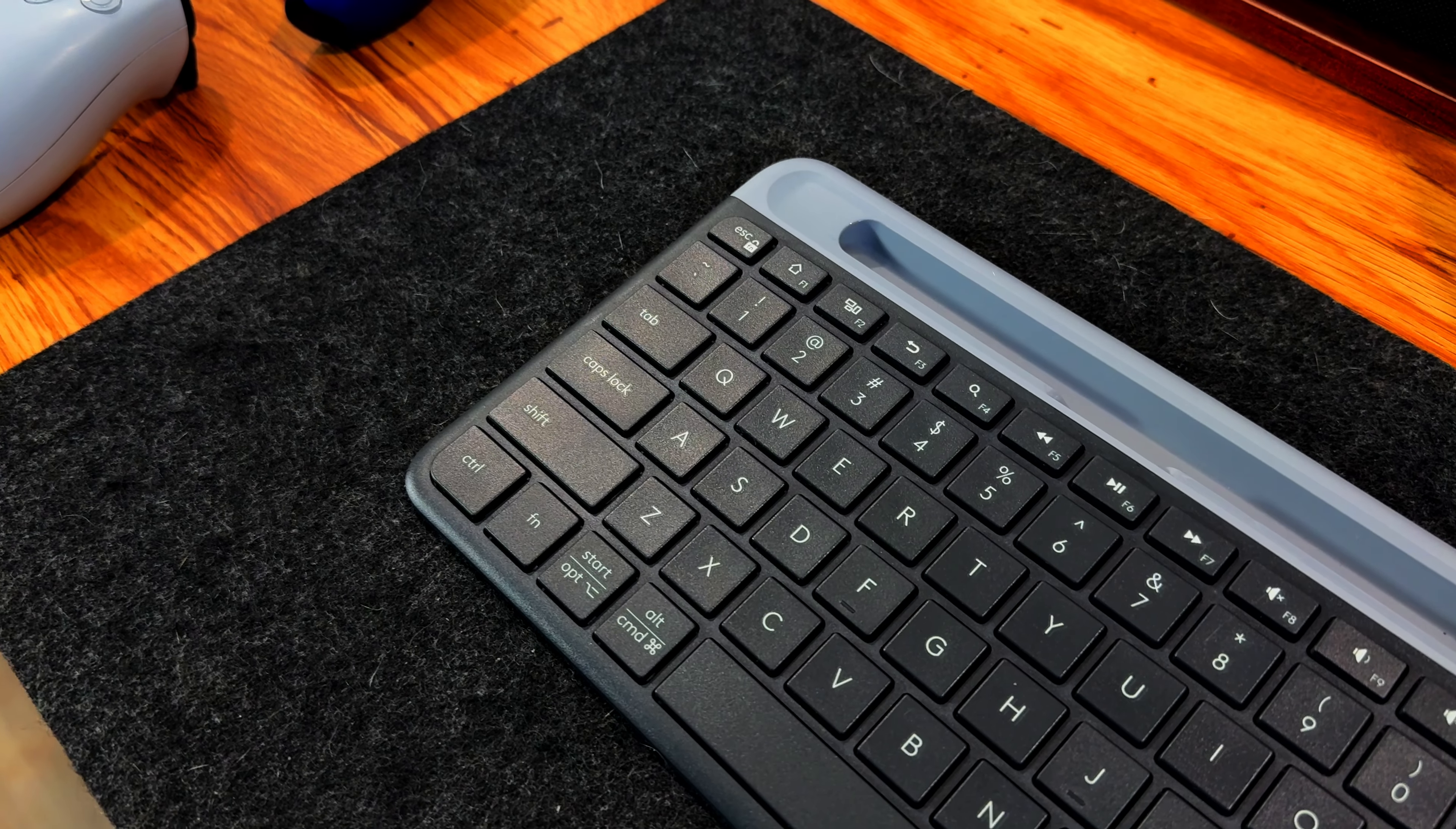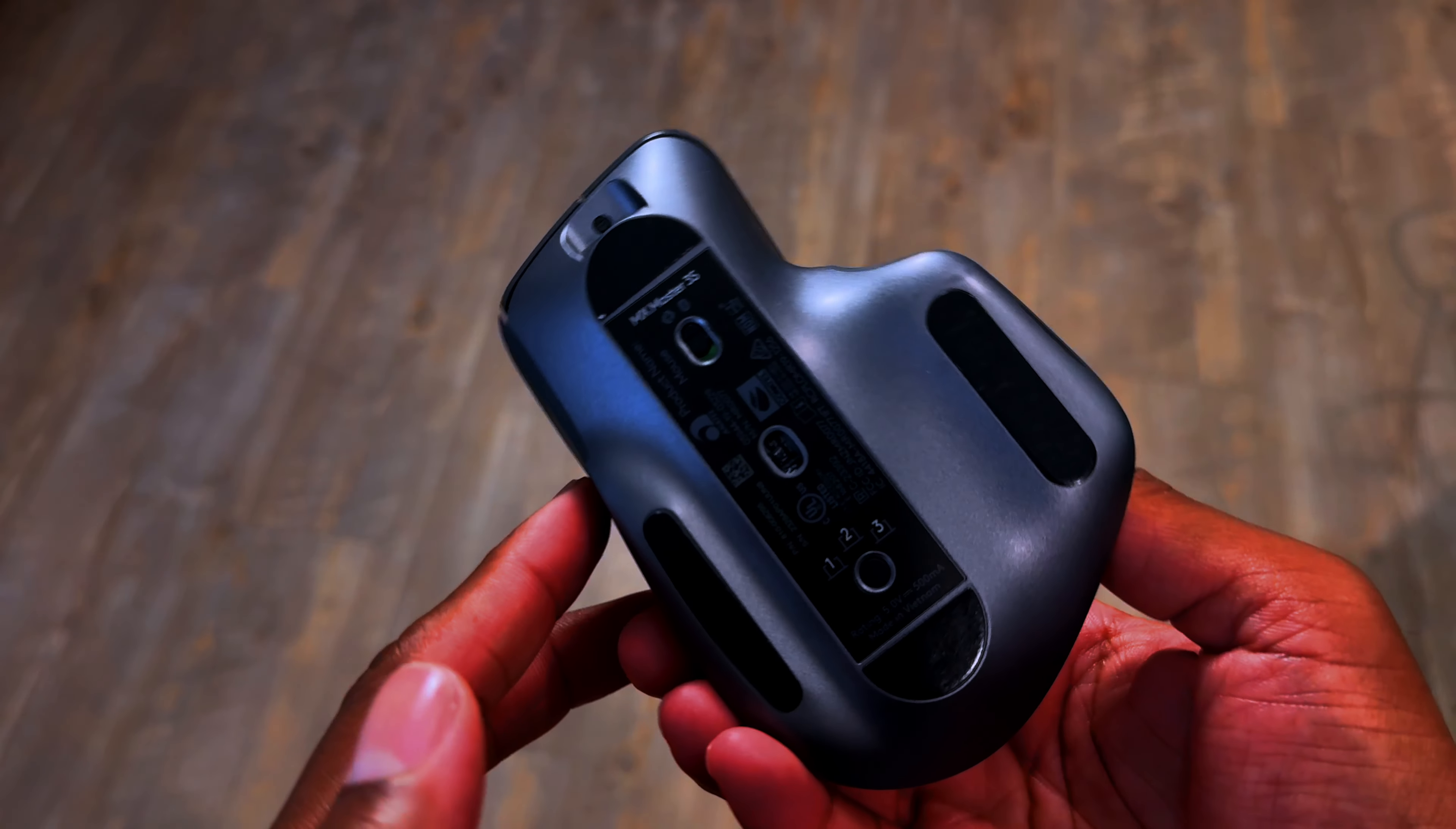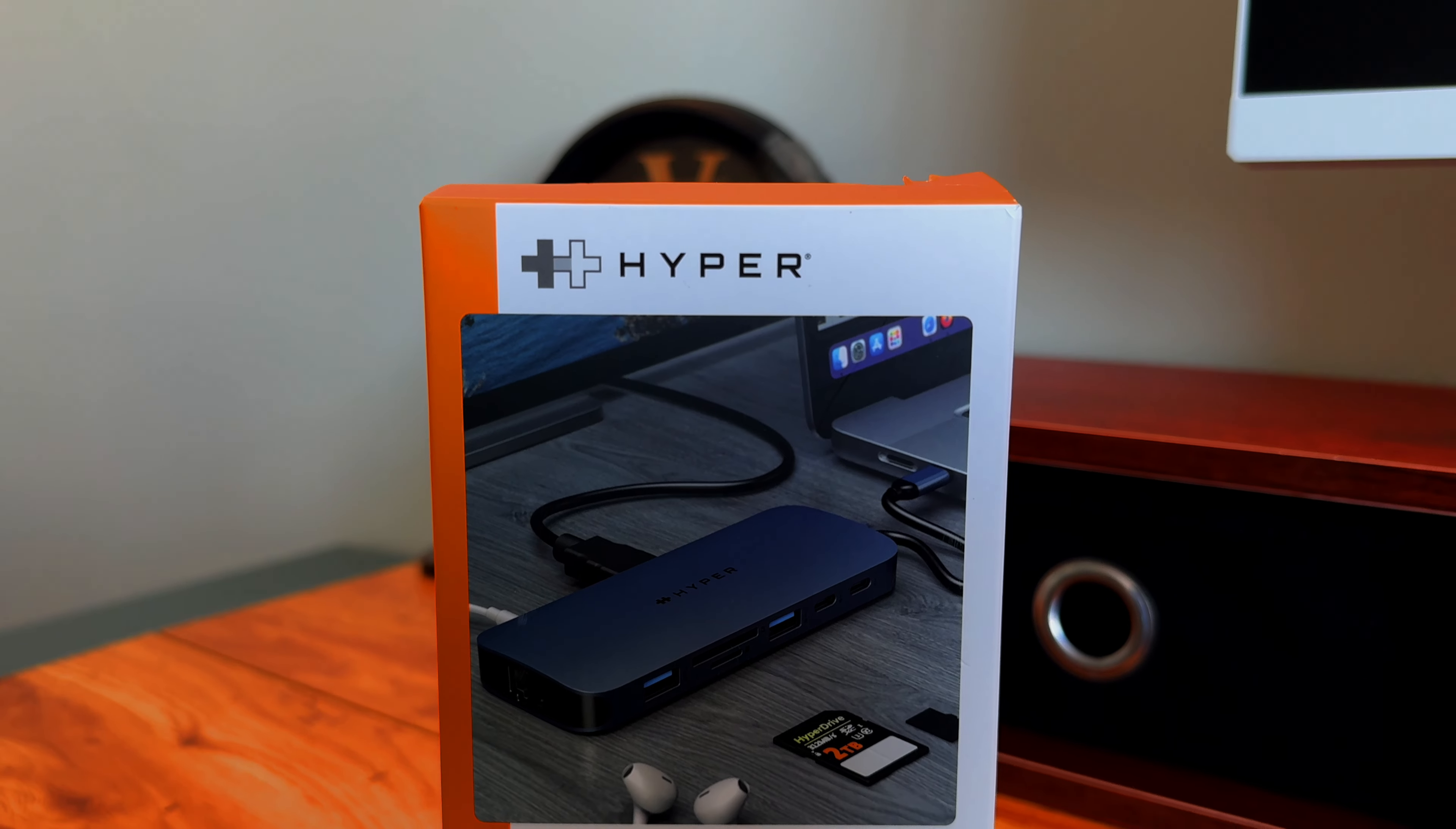As for the Logitech MX Master 3S Mouse, it's equally as impressive with its ergonomic design that fits comfortably in the hand, reducing strain during extended use. The mouse's ability to switch between multiple devices with a single click is a game-changer, especially when working across different platforms.